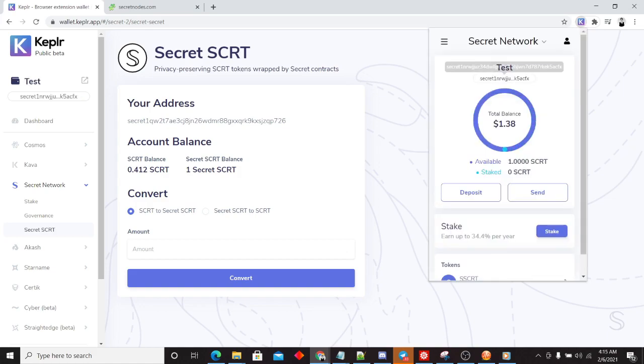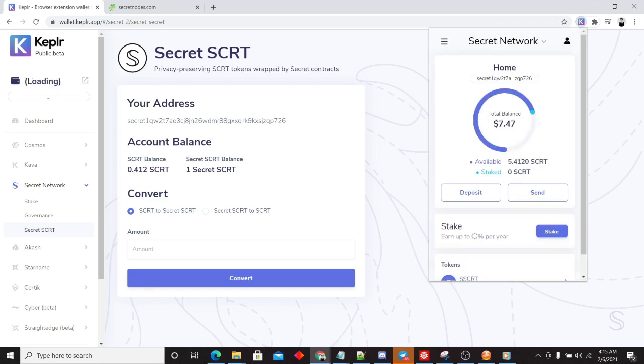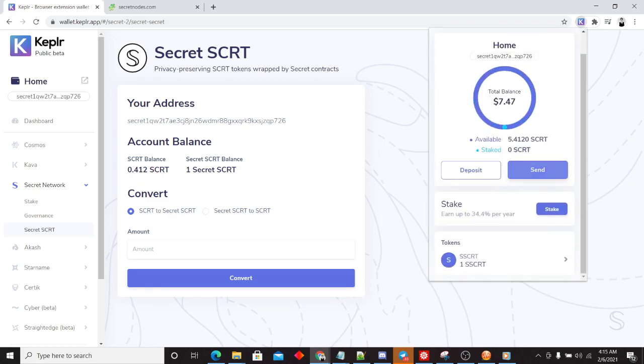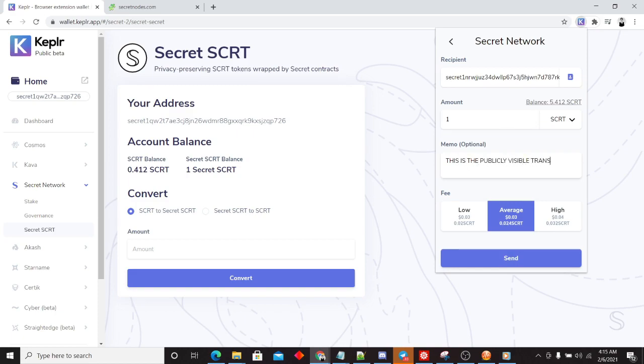I'm going to go ahead and copy the address from test, go back to home here, and we're going to send one secret to this other address. Send that.